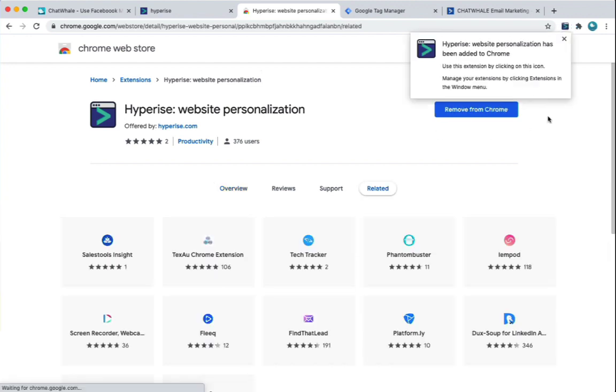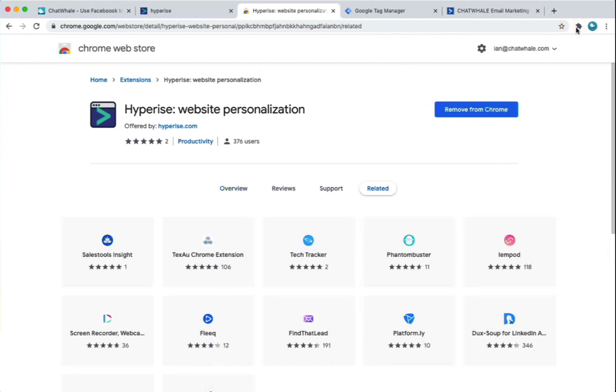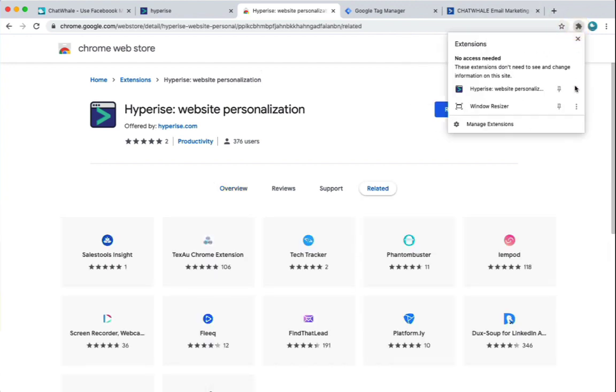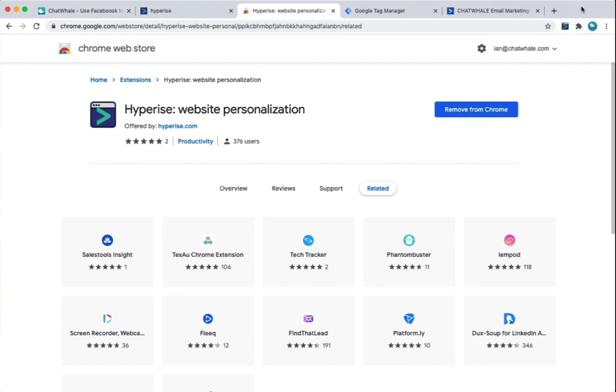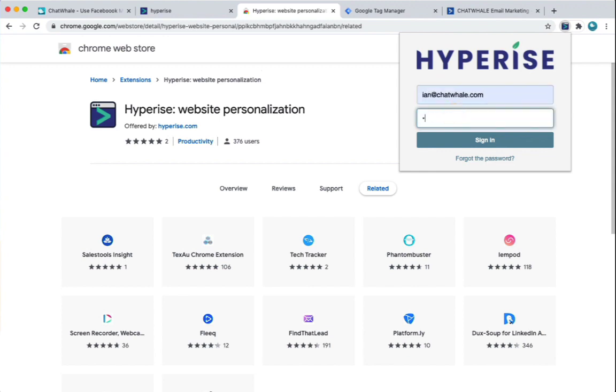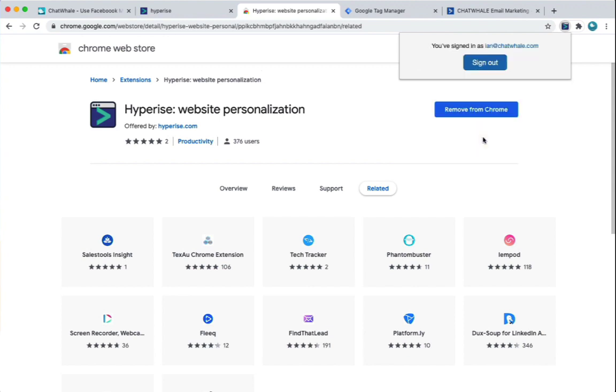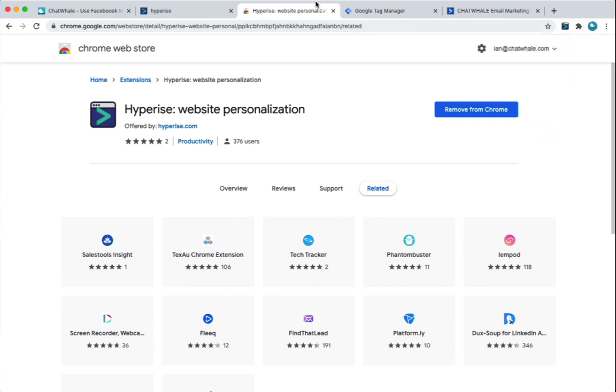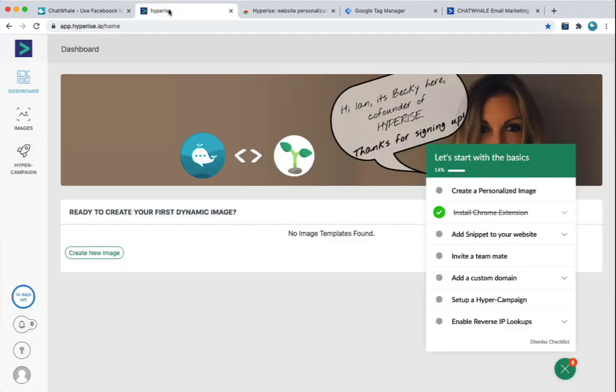Once that's been installed, you can see it's been placed here and then we can pin it so it's always available. And simply when we click this, we're now able to log in to our Hyperise account and that's all done, all ready to go. So now let's jump back to our Hyperise account.